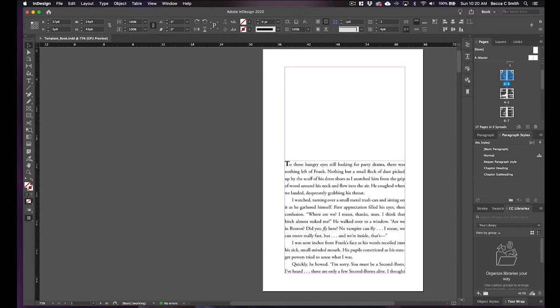Hi guys, Becca C. Smith here and today I'm going to show you how to anchor images in InDesign for EPUB.